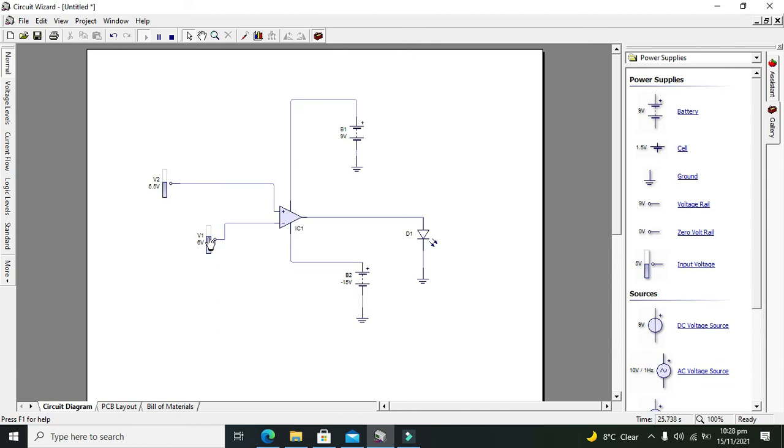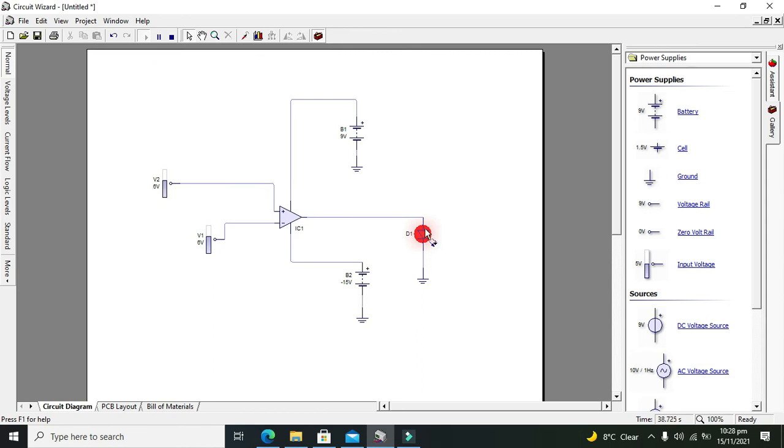Now when our threshold is fixed at 6 volts, when the signal voltage level reaches 6 volts, then it will become on. Obviously we can set it at 10 volts as well. You can see that even at 9 volts our LED is not on. When it's at 10, our LED becomes on.